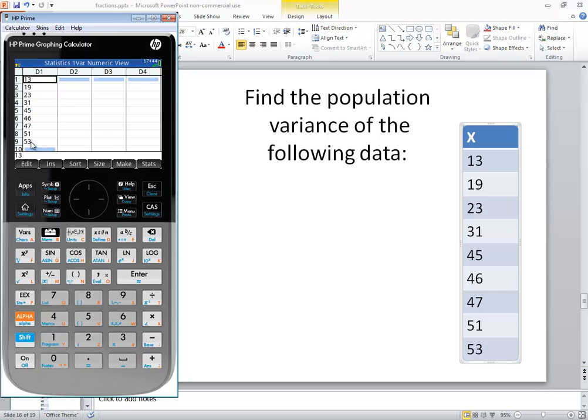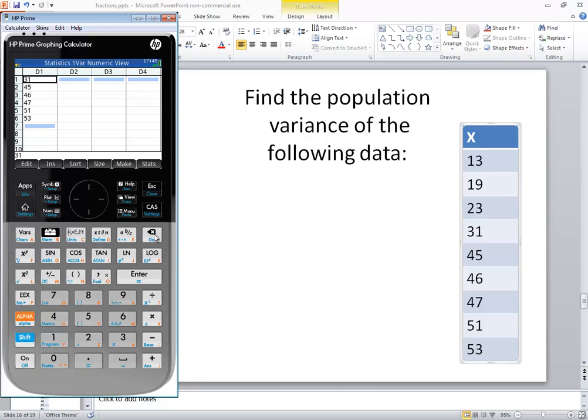Now I know I already have the numbers entered in here and I could leave them there and be no problem. But I want to show how to delete numbers and how to input numbers. So if you press your delete key over and over it will delete them out. Now to input numbers, you just press each number and then press enter.